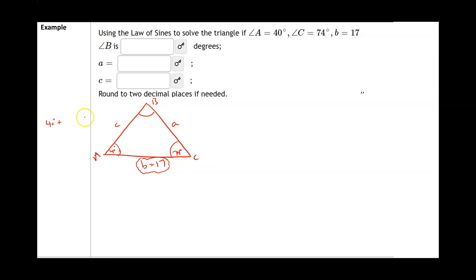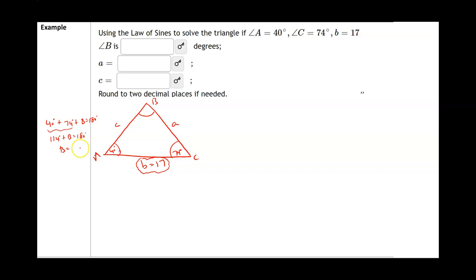One angle is 40 degrees, the other angle is 74 degrees, and angle B is missing — all three add up to 180. Adding 40 and 74 gives 114 degrees, so 114 plus angle B equals 180. Subtracting 114 from each side, the measure of angle B equals 66 degrees. As soon as I have the measurement of an angle and the length of its corresponding side, I can use the law of sines.